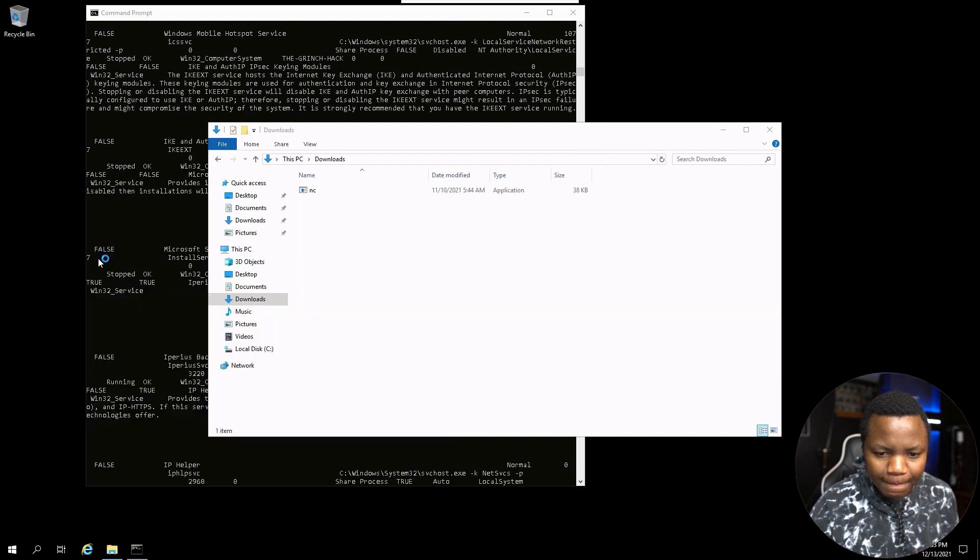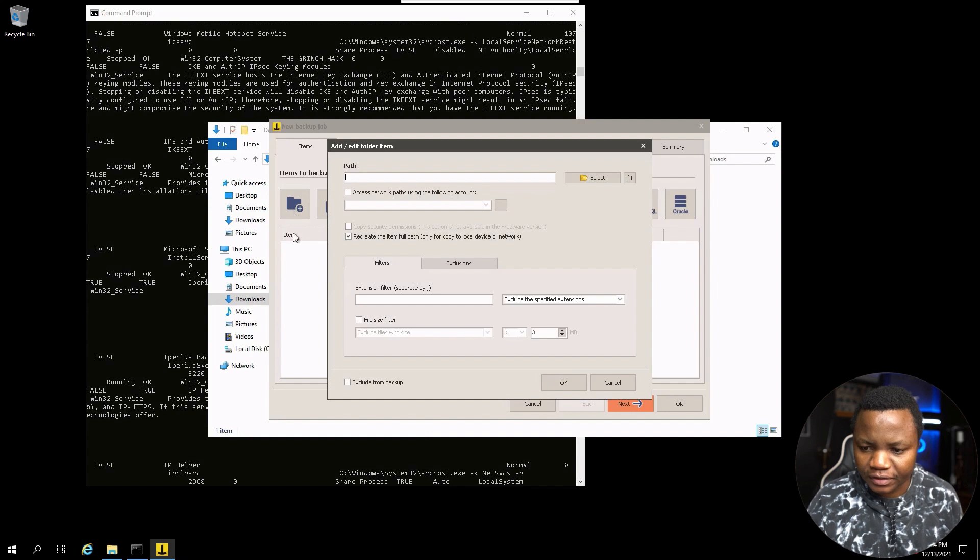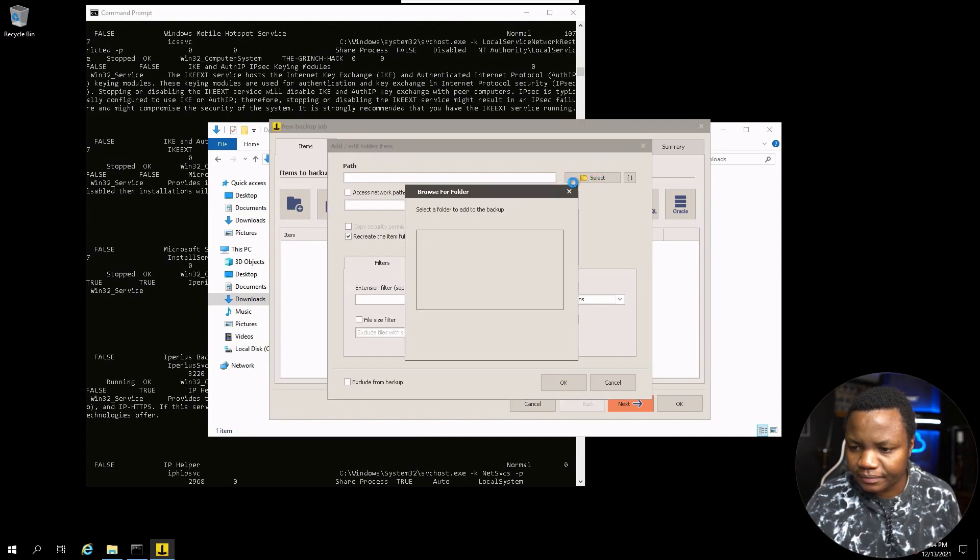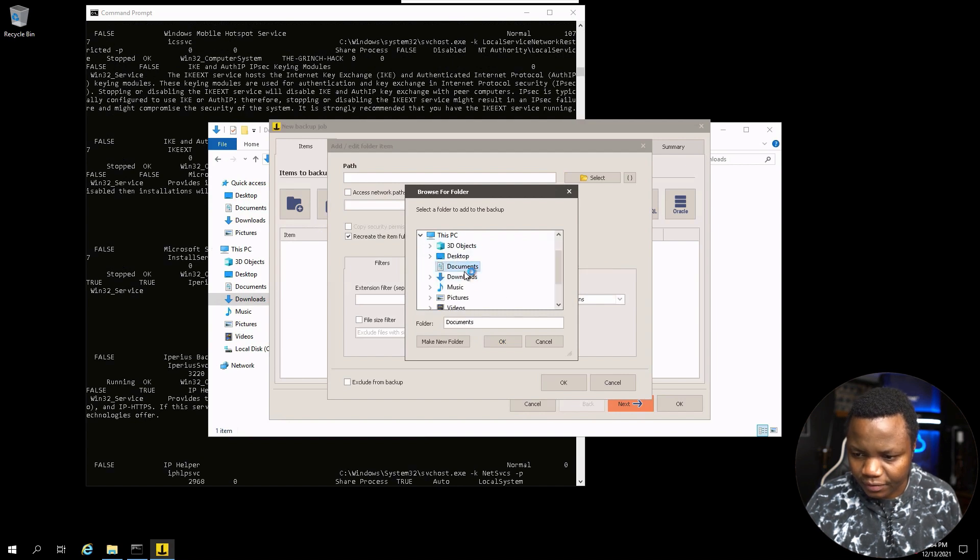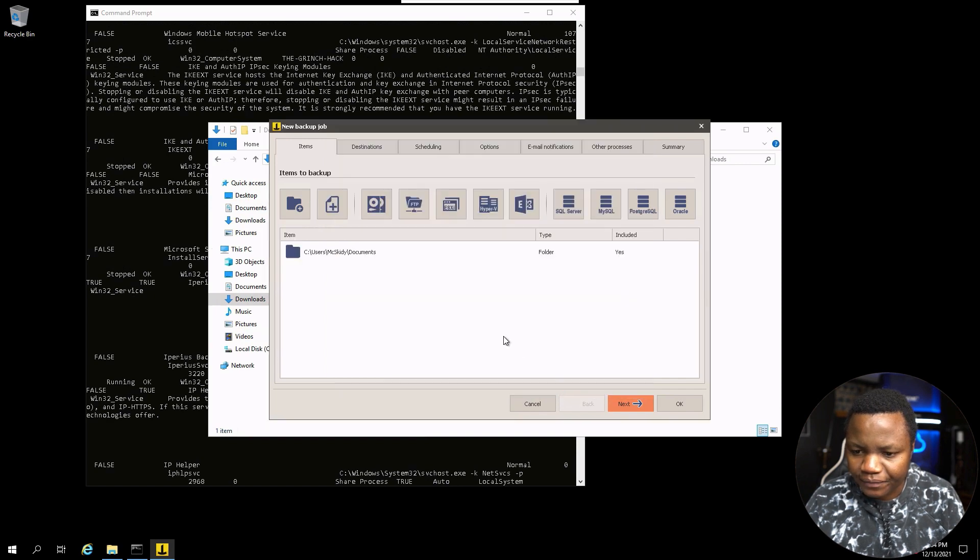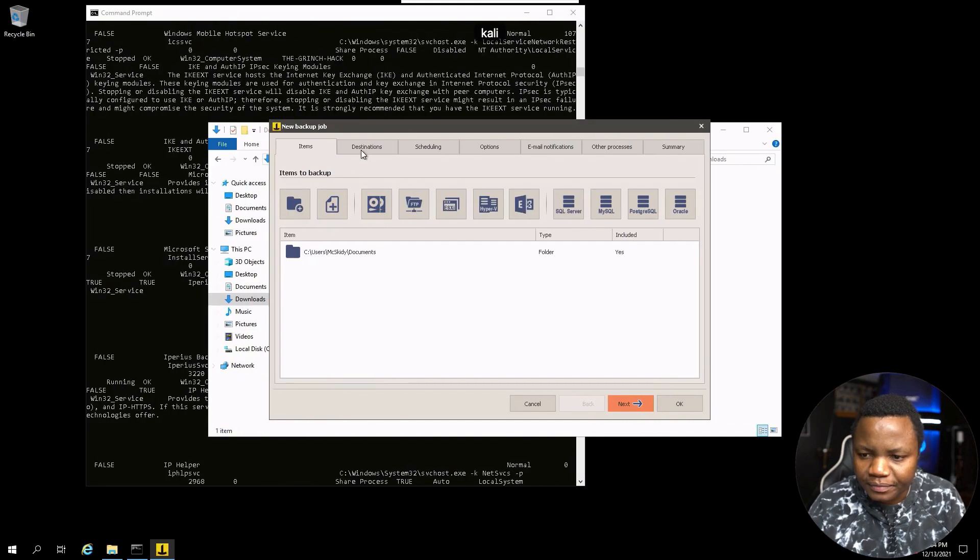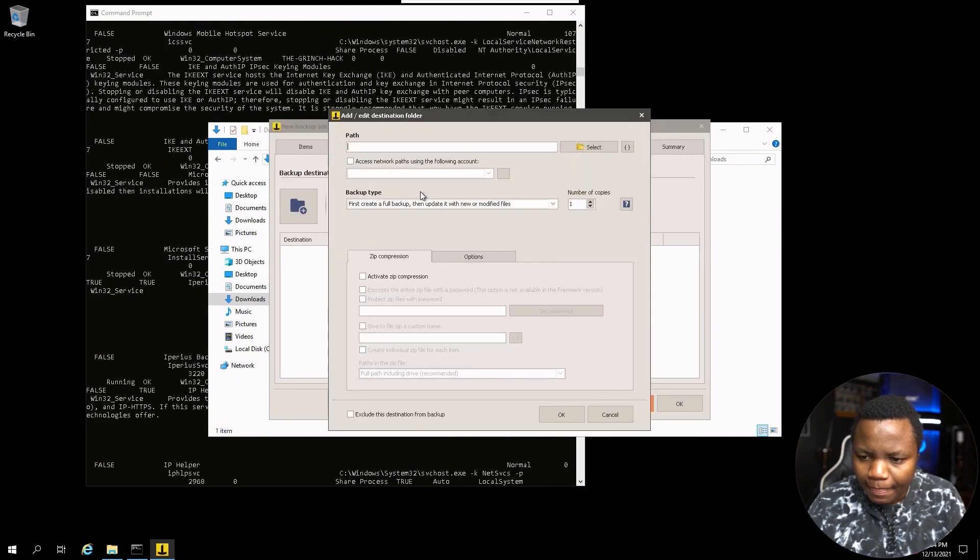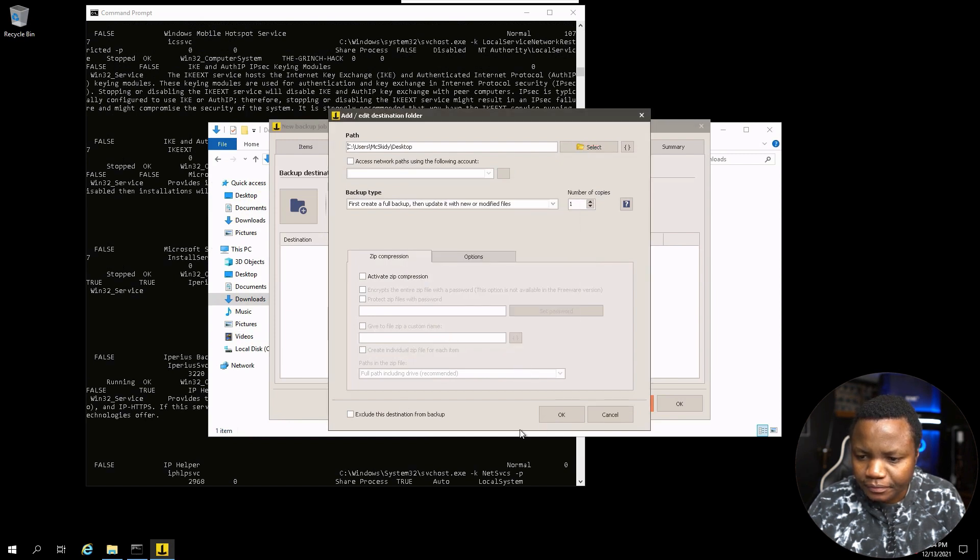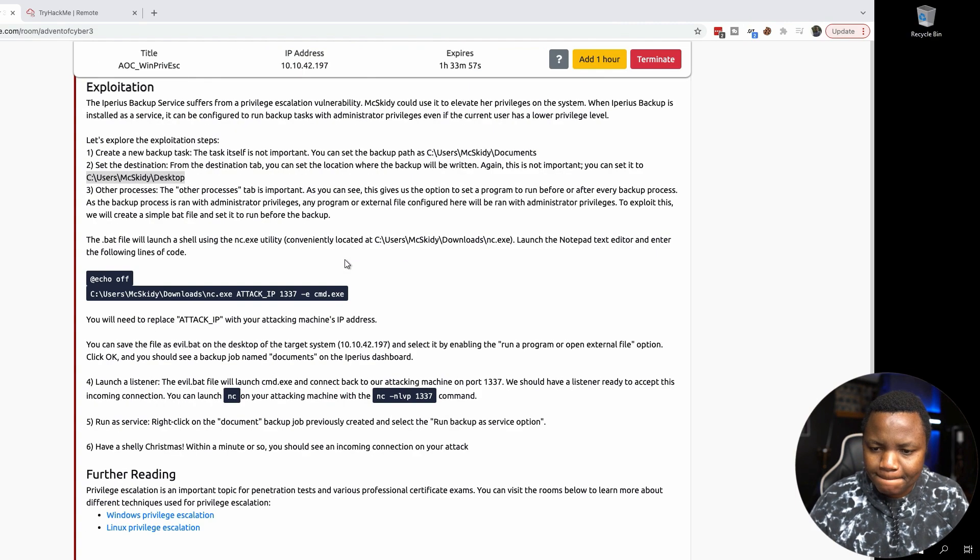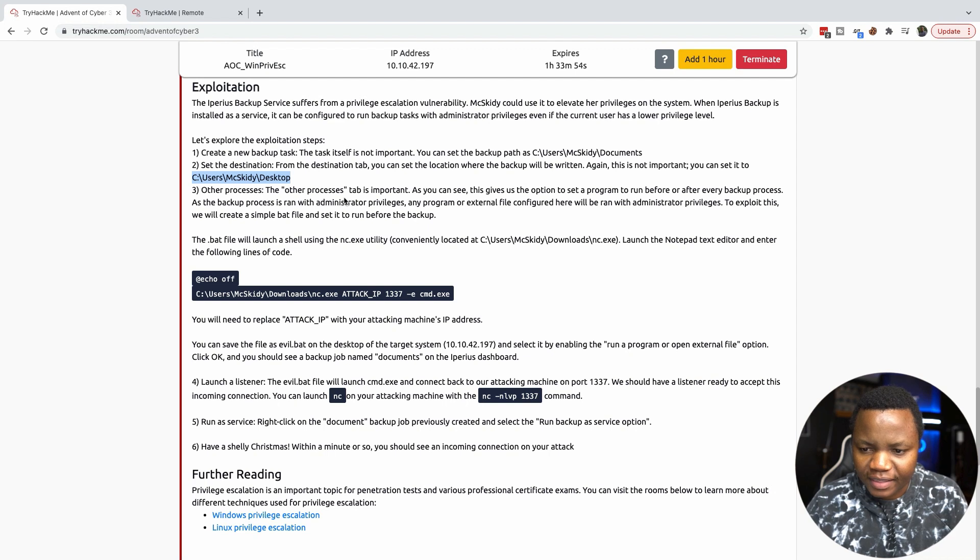Items you want to backup, the documents file, select Maschiri documents. Set a backup service, set a destination here. That will be the desktop. And select desktop.